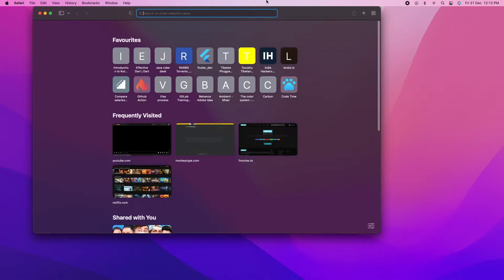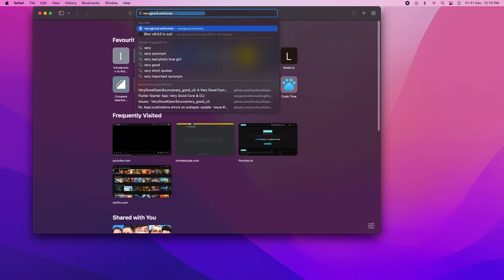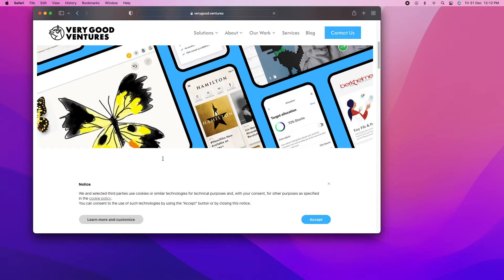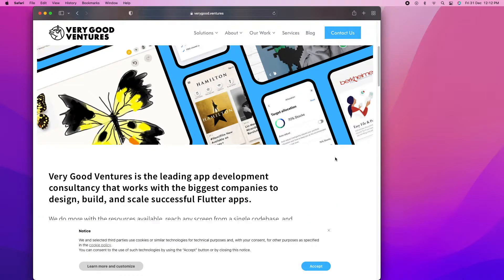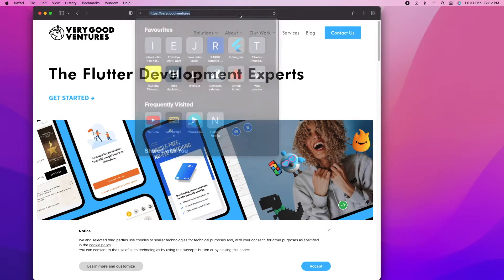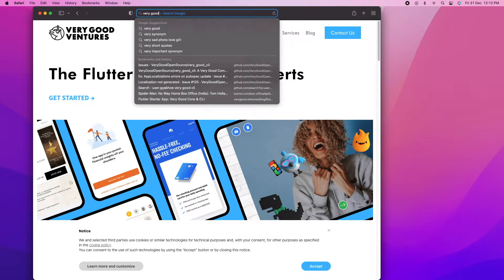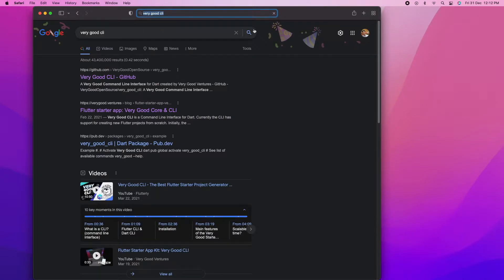Hey YouTube! Today we're going to create a Flutter chat application. This video is going to be a part series, and today is the first part. In this part we're going to do four things: number one, create a Flutter project using Very Good CLI; second, create a Firebase project in Firebase console; third, integrate our Firebase project with our Flutter application; and last but not least, set up authentication into our Flutter project.